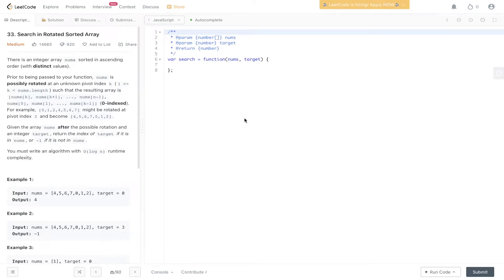Question 33 of LeetCode: Search in Rotated Sorted Array. There is an integer array nums sorted in ascending order with distinct values, so there will be no duplicates. Prior to being passed to your function, nums is possibly rotated at an unknown pivot index, resulting in the array nums[k], nums[k+1], up to nums[n-1], and nums[0], nums[1], up to nums[k-1], zero indexed. Given the array after the possible rotation and an integer target, return the index of target if it is in nums, or -1 if it is not. You must write an algorithm with O(log n) runtime complexity.